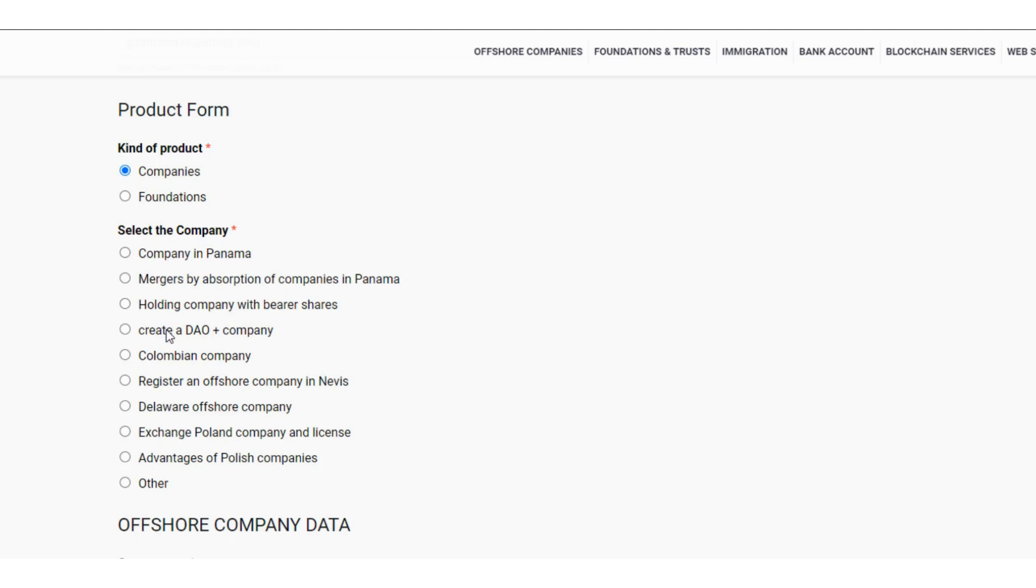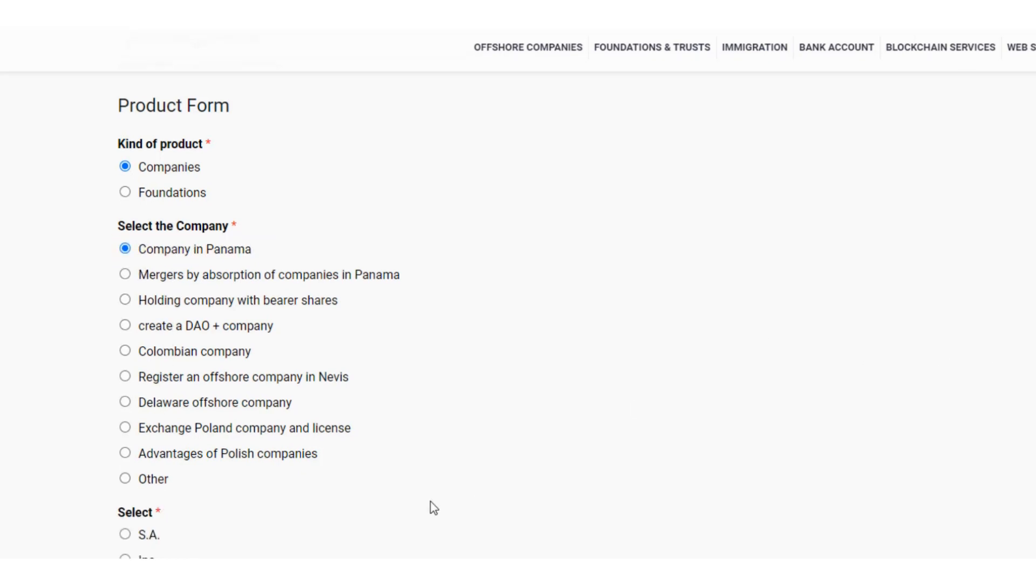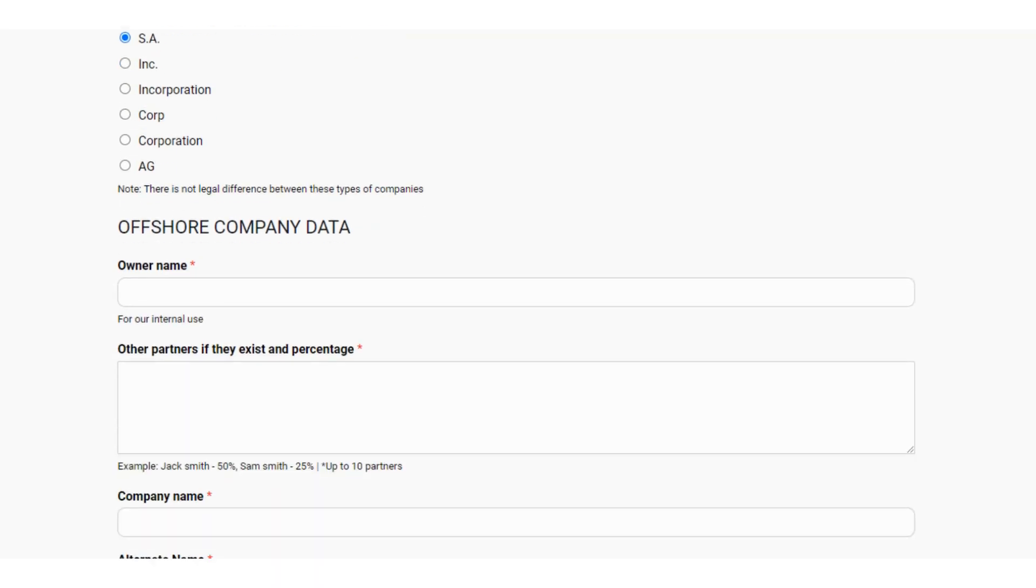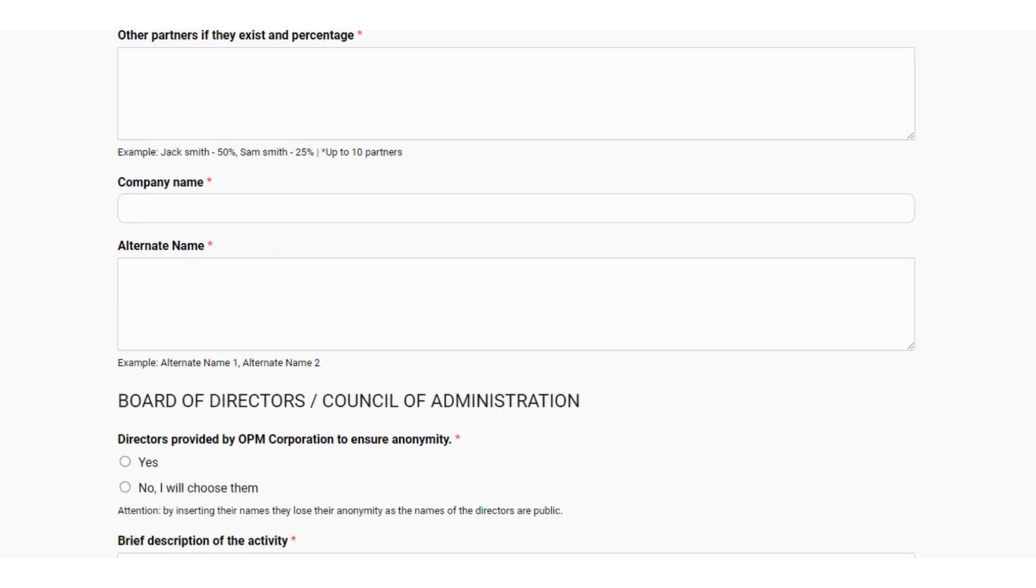Select, for example, Panama Company. Panama Company can be SA, incorporated, incorporation, corp, corporation, AG, as indicated in the note. There is no legal difference between these types of companies, so you can use the one you prefer.